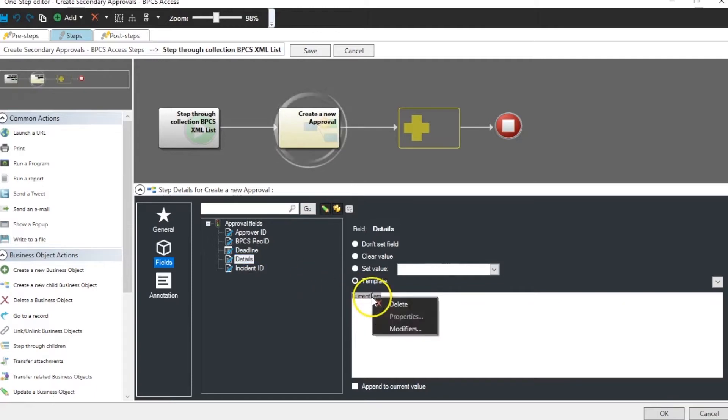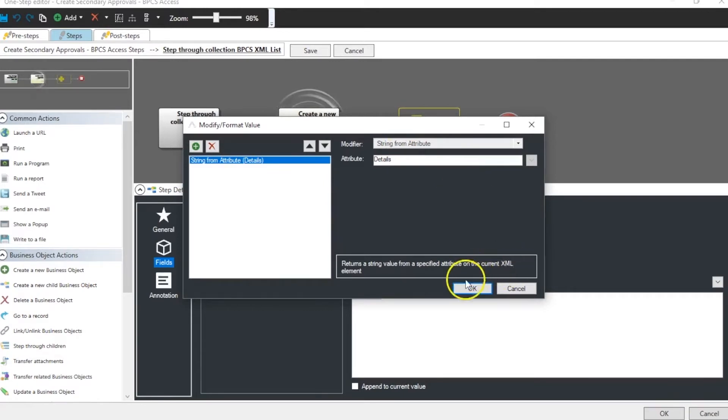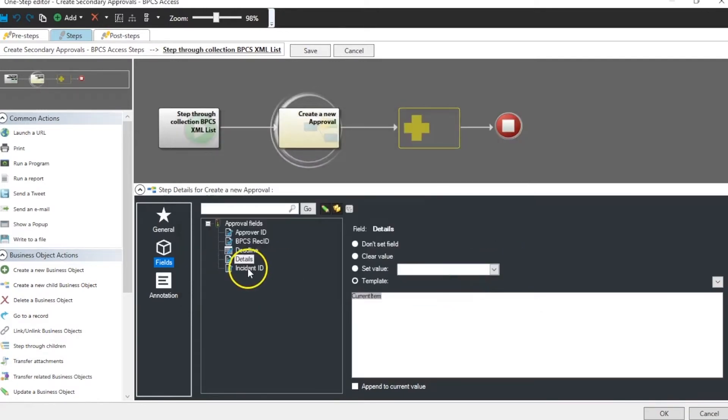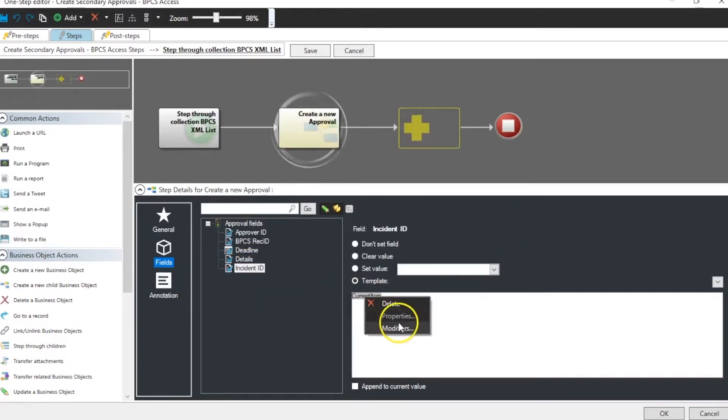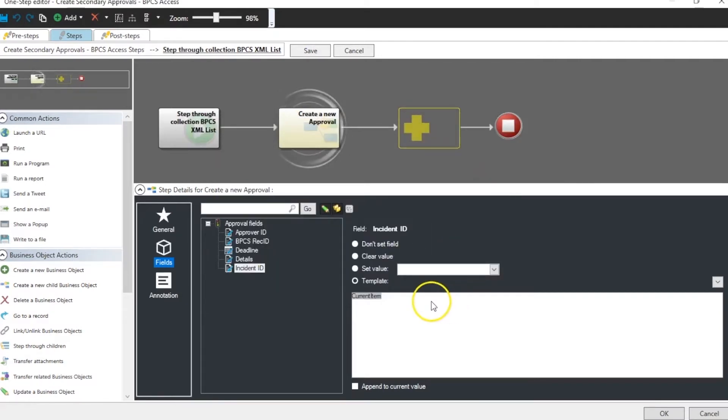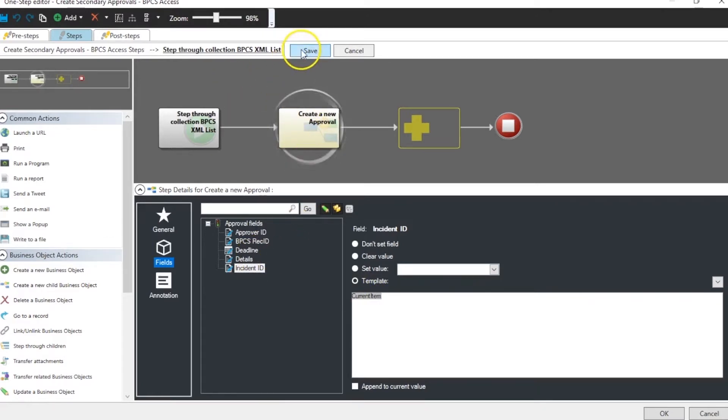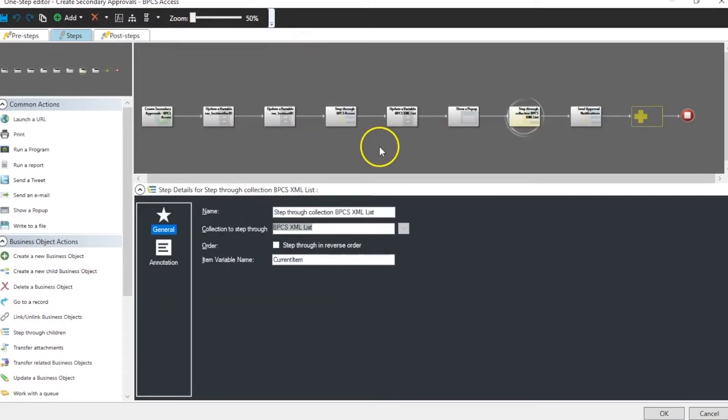Details. Again that comes from our current item. String from attribute, it's details in that case. And our incident ID is also another string from item incident ID. So now that approval is now created and each one of the items that needed an approval gets created.